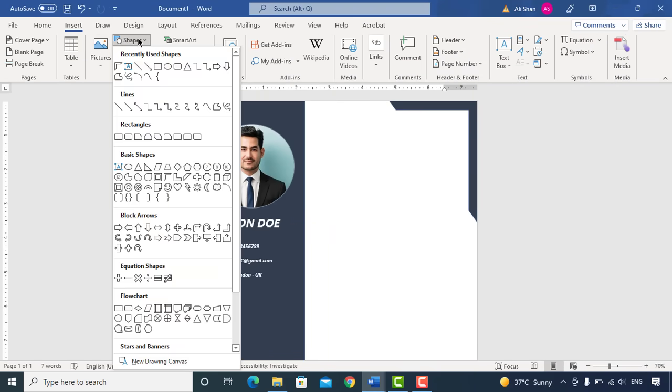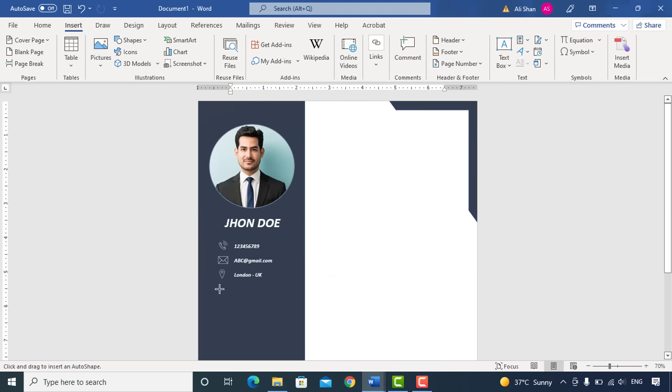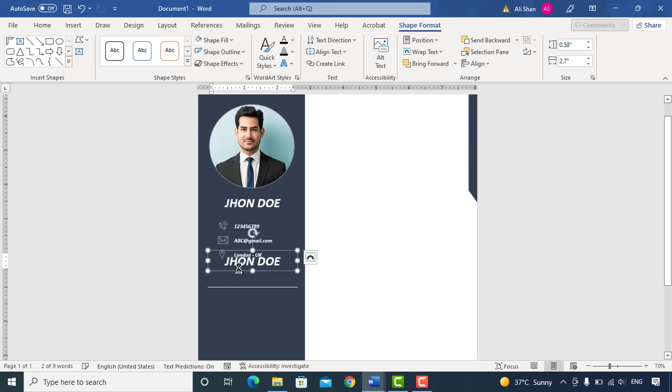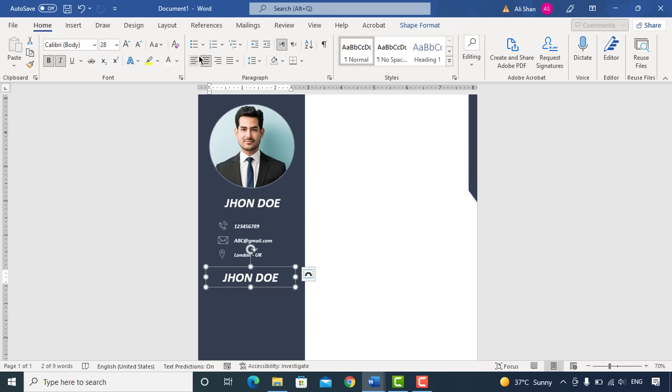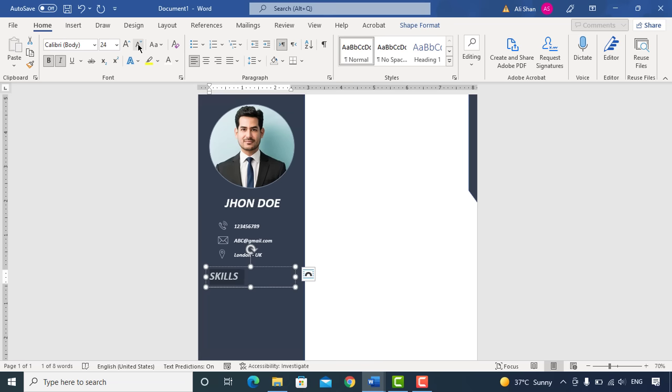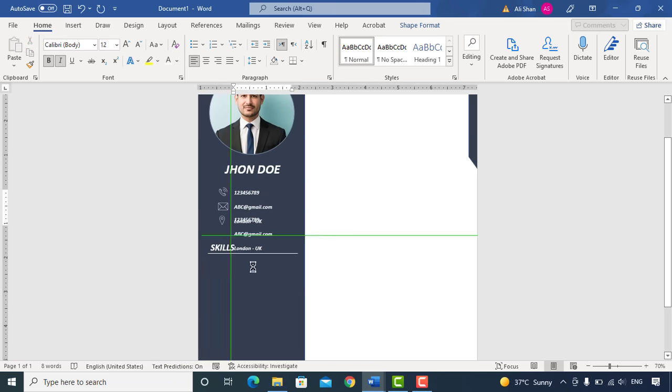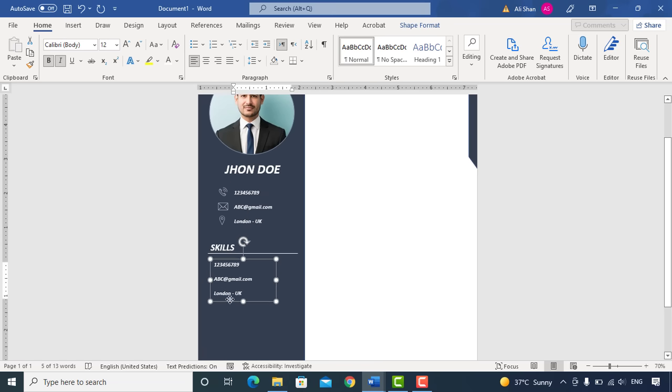Go to Shapes and add this line here. Copy the name, replace with Skills and decrease the font size to 20. You can enter here your skills.